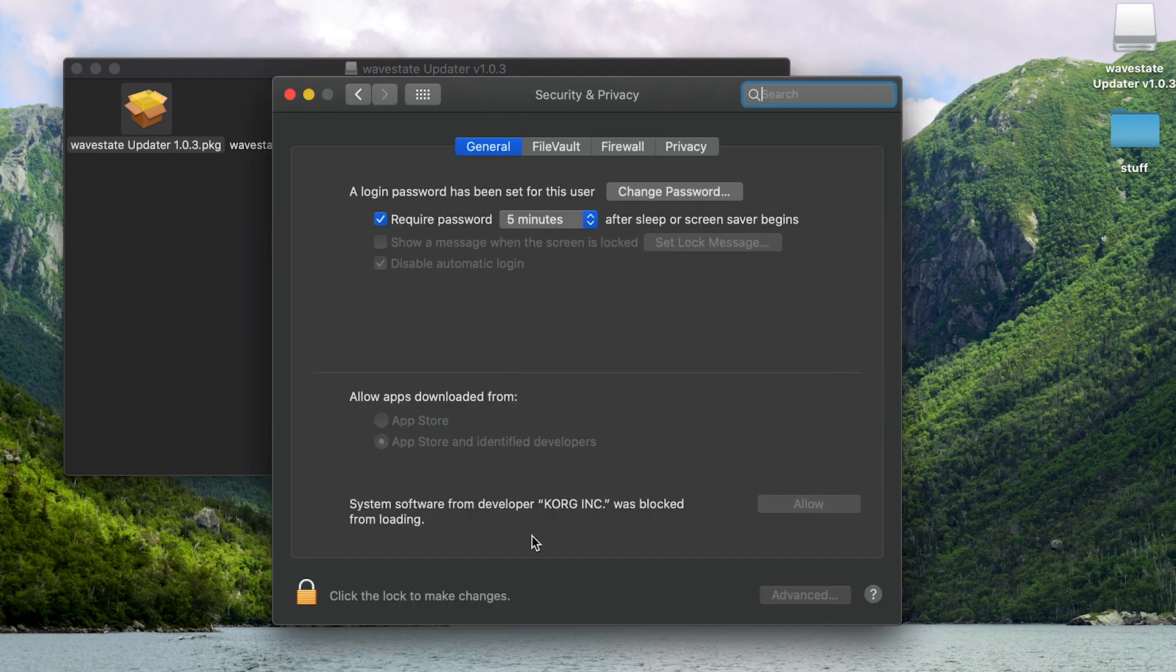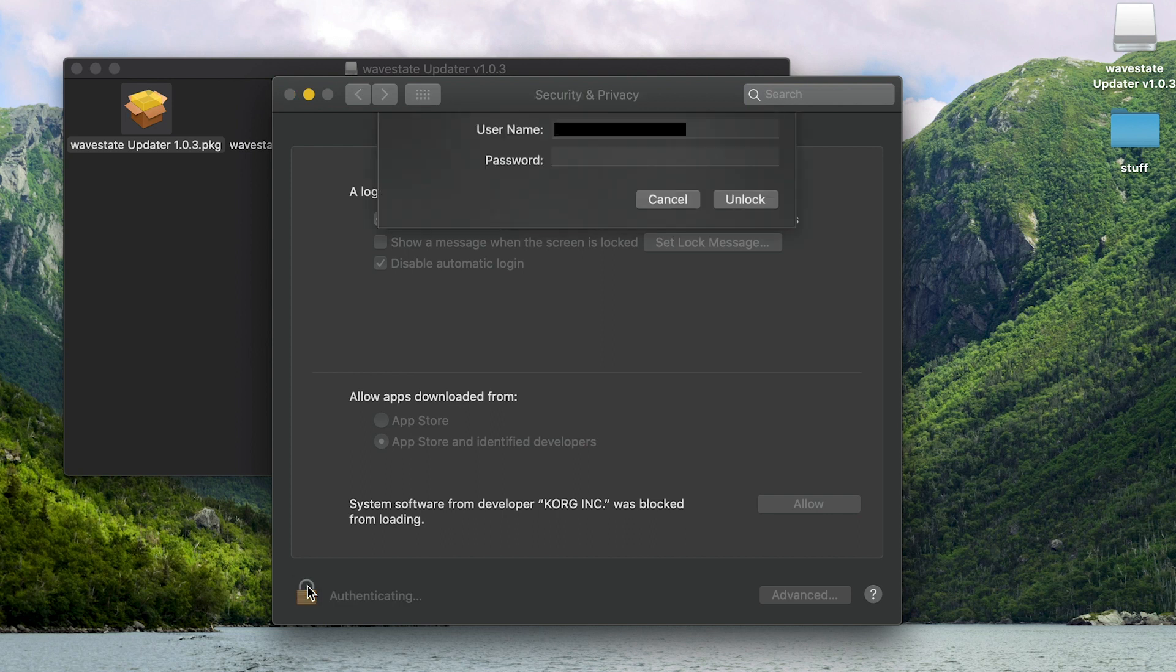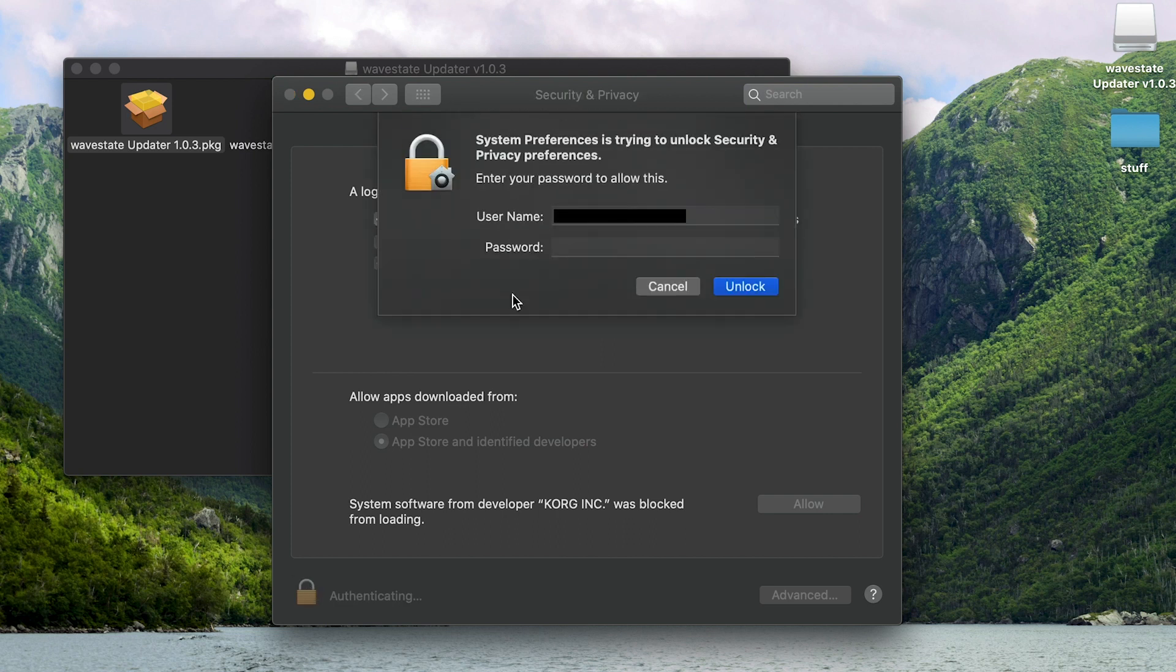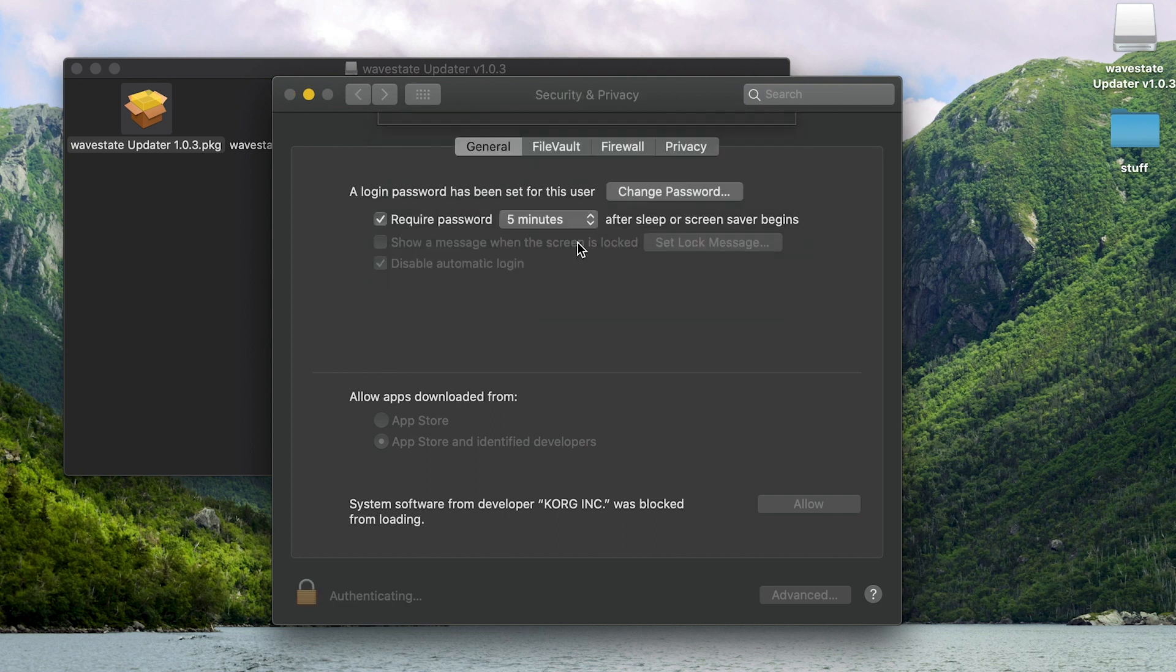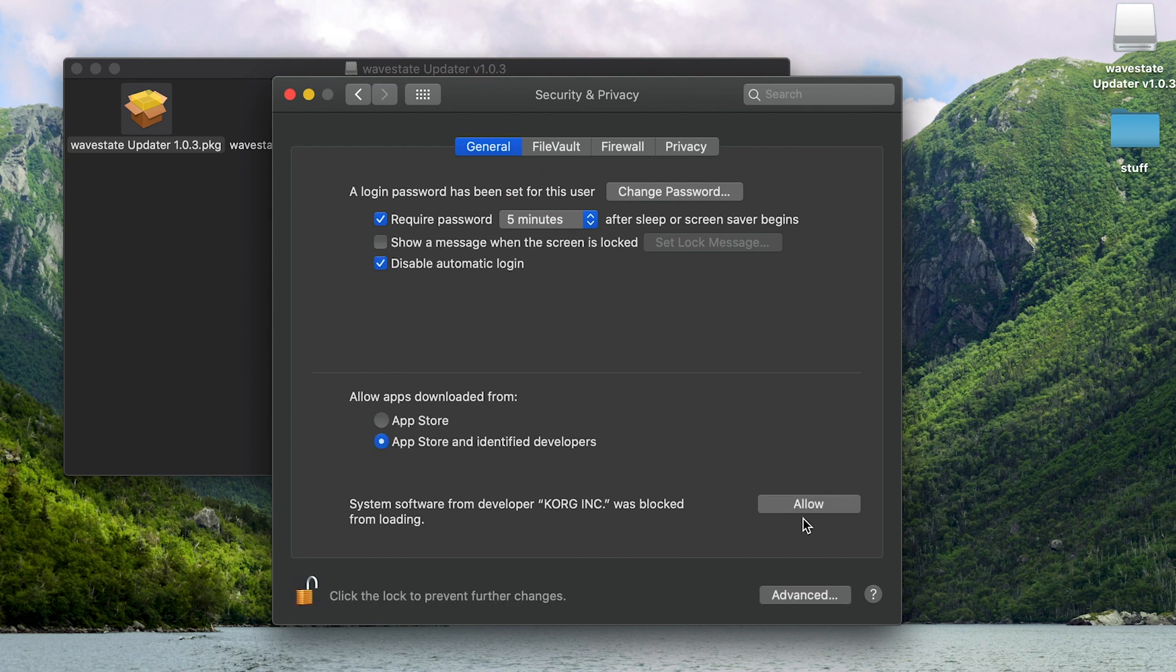And right here where it says System Software from Developer Korg Ink was blocked from loading. It's grayed out. So we need to press this lock. Enter our credentials in again. And now we can press Allow.